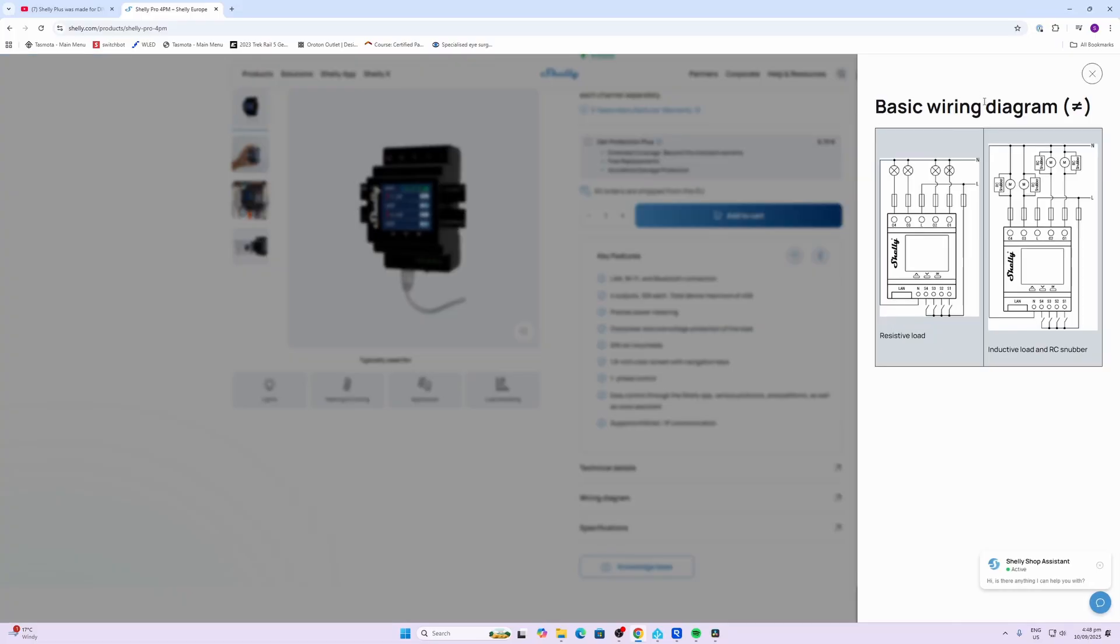Wiring for this device requires a neutral coming in over here, your live coming in over here, and then you've got the outputs one through four which will be powering your lights or whatever other load you're using, and then on this side you've got your switches connecting back to live.